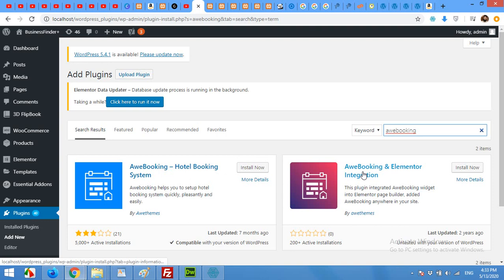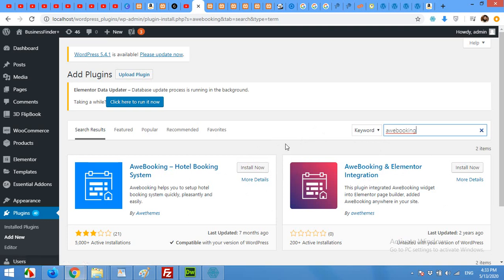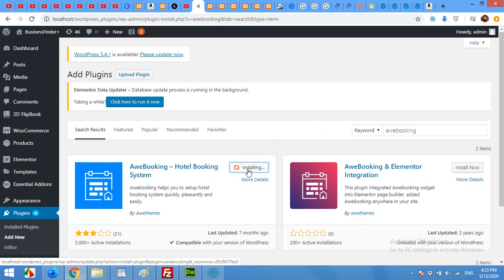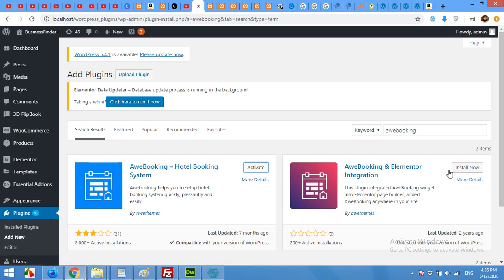Now you can see there are two plugins: one is AW Booking which is the main plugin, and one is AW Booking and Elementor integration. So you will need both of them to use it with Elementor, or if you are using any other website then this will be enough. Click on Install Now for the main plugin. Before activating this plugin, click on Install Now for the Elementor one.